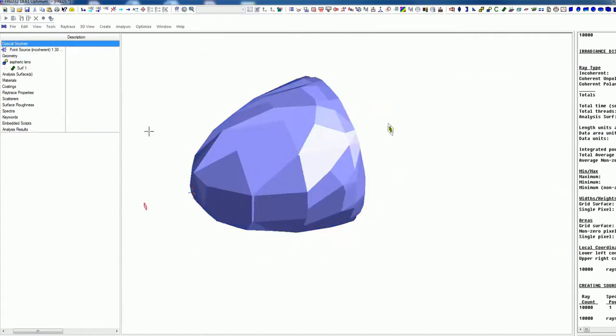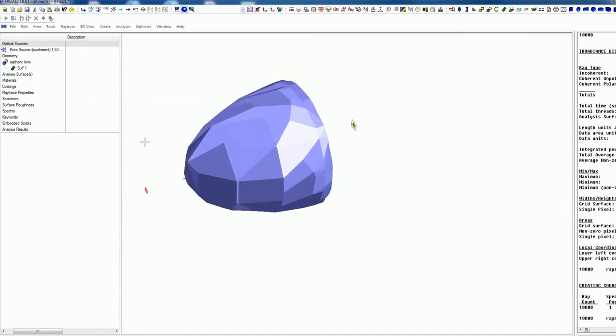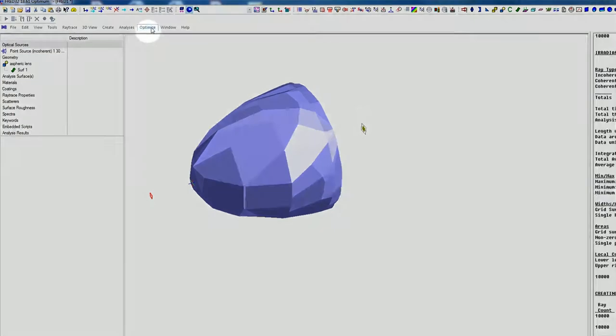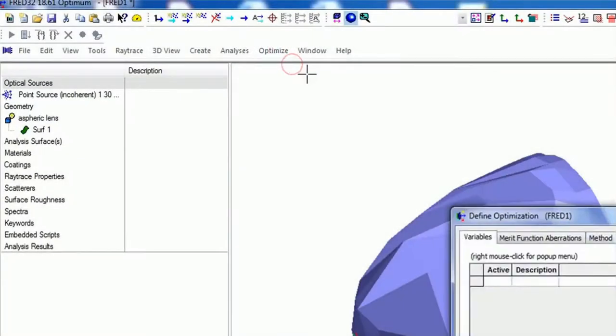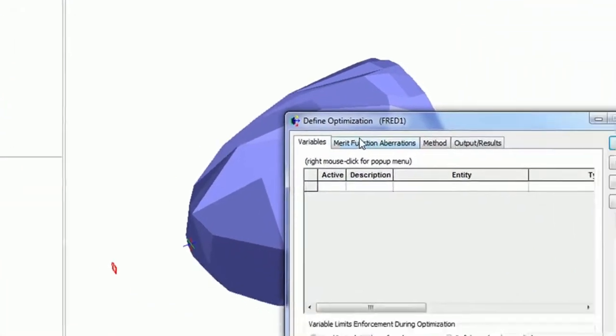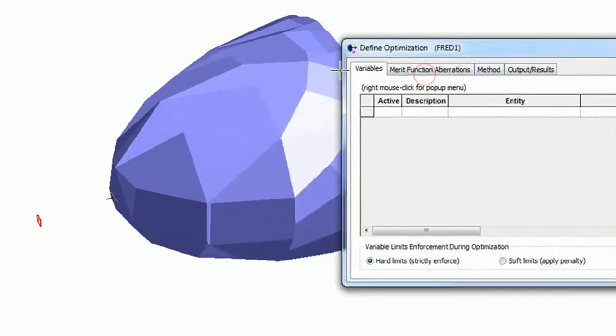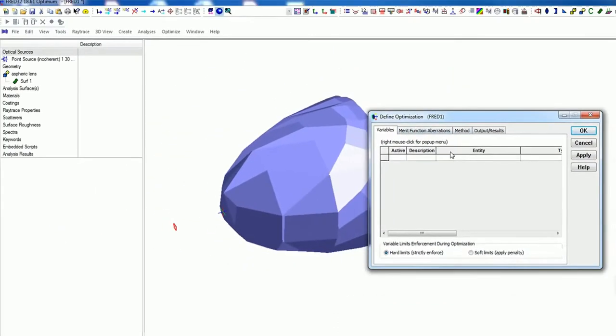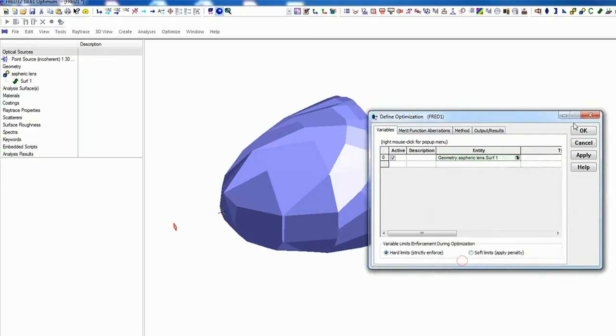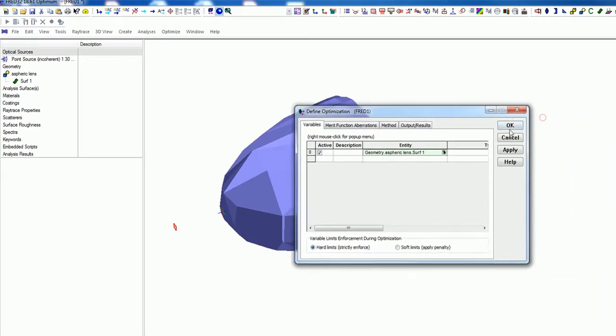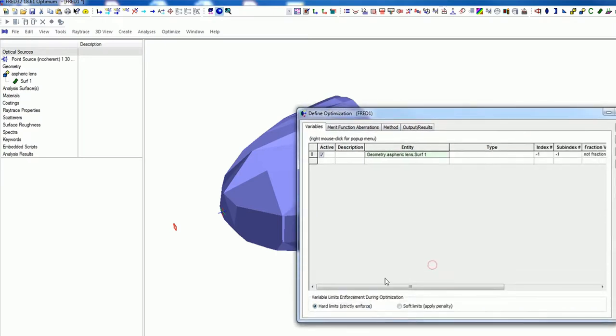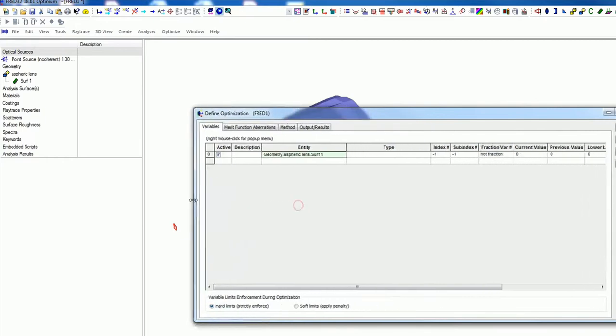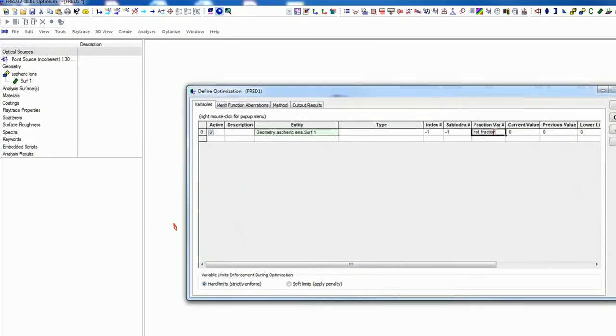And now we want to use the optimizer to optimize this whole setup, because we want to do this more homogeneously. I want to change the parameters. Just click on optimize, define and edit. And here you can use your variables.